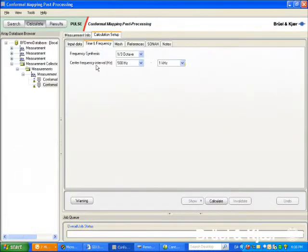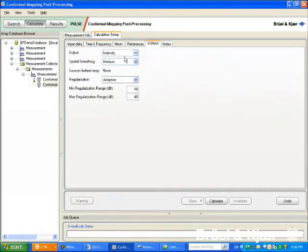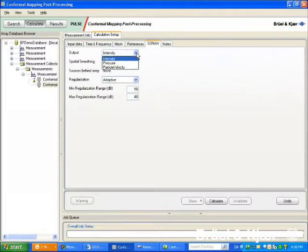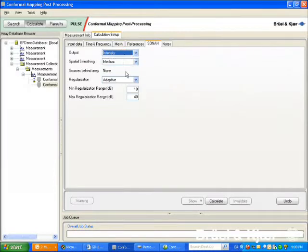The frequency analysis may be either one-third octaves or narrow band. In the sonar setup, we may choose the result function: sound intensity, sound pressure, or particle velocity. For source identification, we'll normally choose intensity.